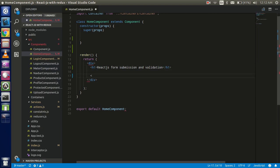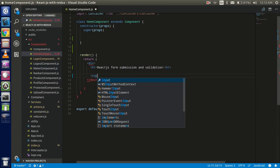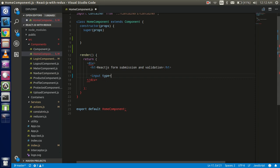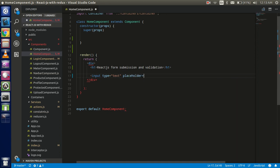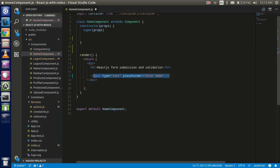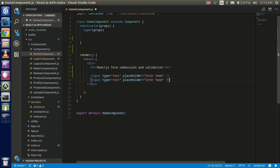First of all, I'm going to take an input with type text and write the placeholder 'Enter name'. Then I'll close it and take one more field which is the password type, with the placeholder 'Enter password'.